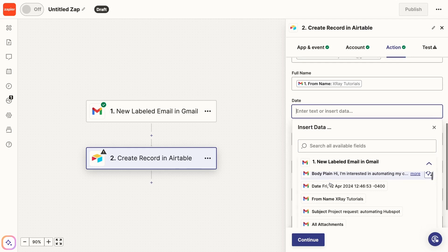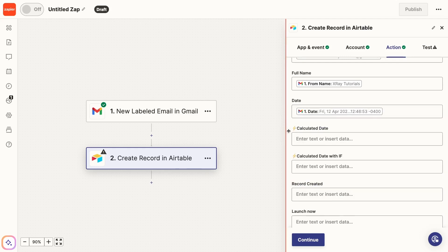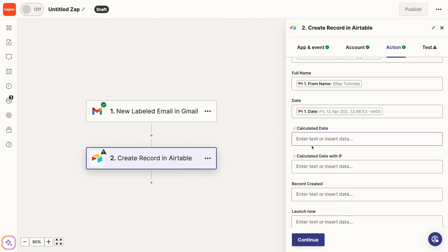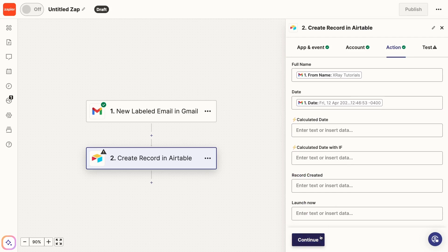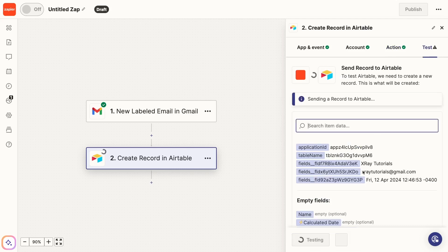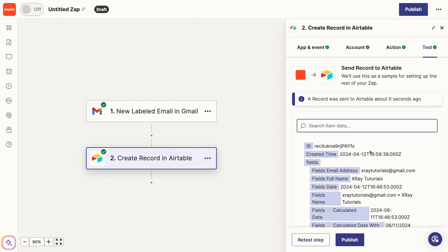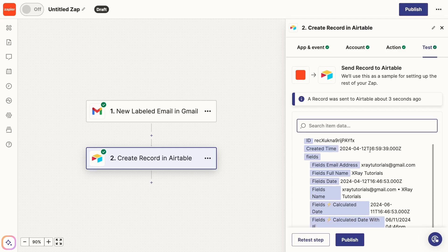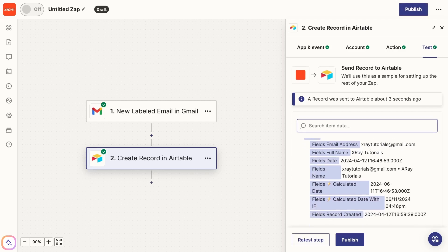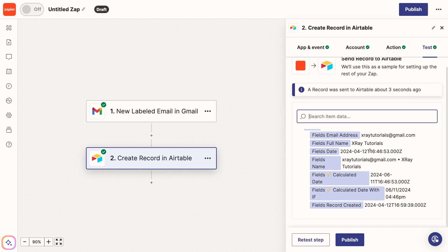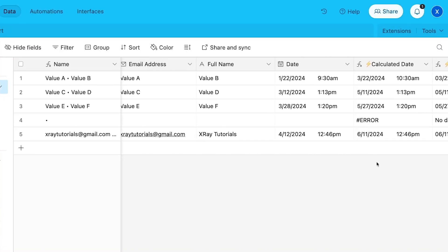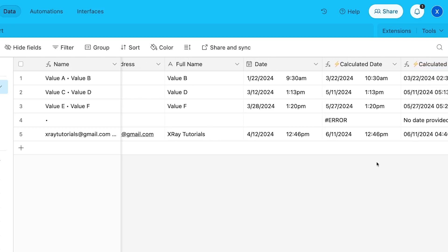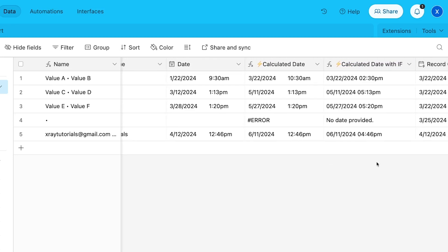Note that we can see those lightning emojis for the formula fields, so we know not to map anything to them. Once you've mapped all the data you need to each appropriate Airtable field, give the step a test. After a few moments, you should see a success message in Zapier. Just make sure to check Airtable as well to confirm that all the data looks correct. You'll especially want to make sure that the calculated date is what you expected. Ours is 60 days after the original date, just like we wanted.